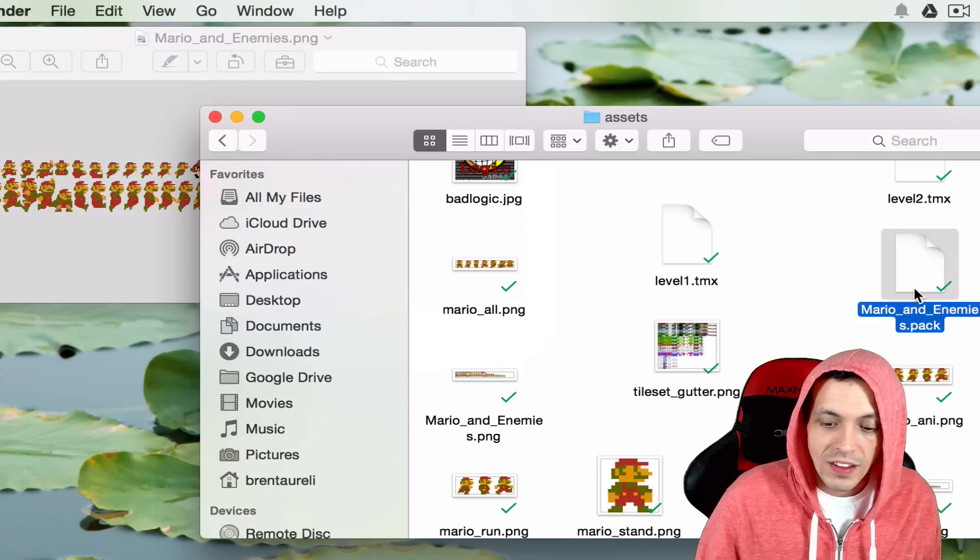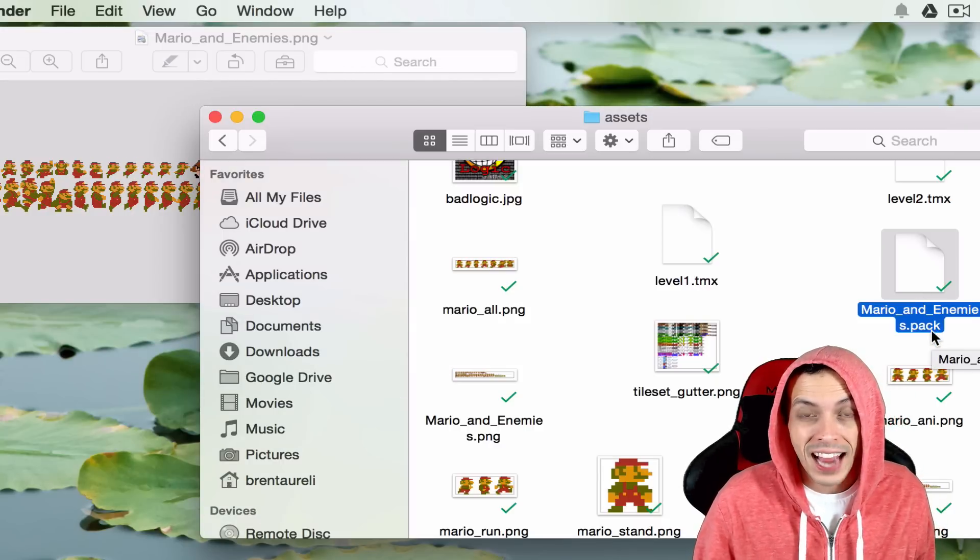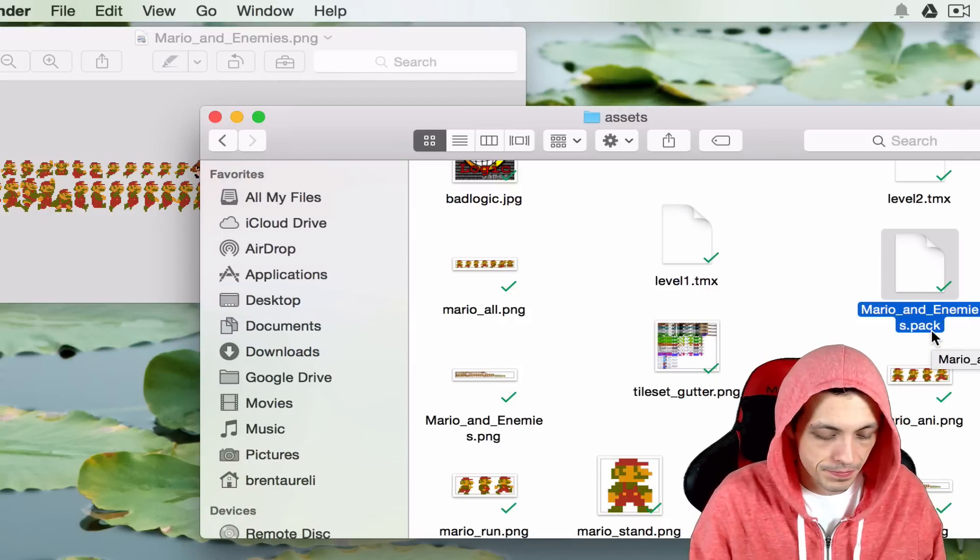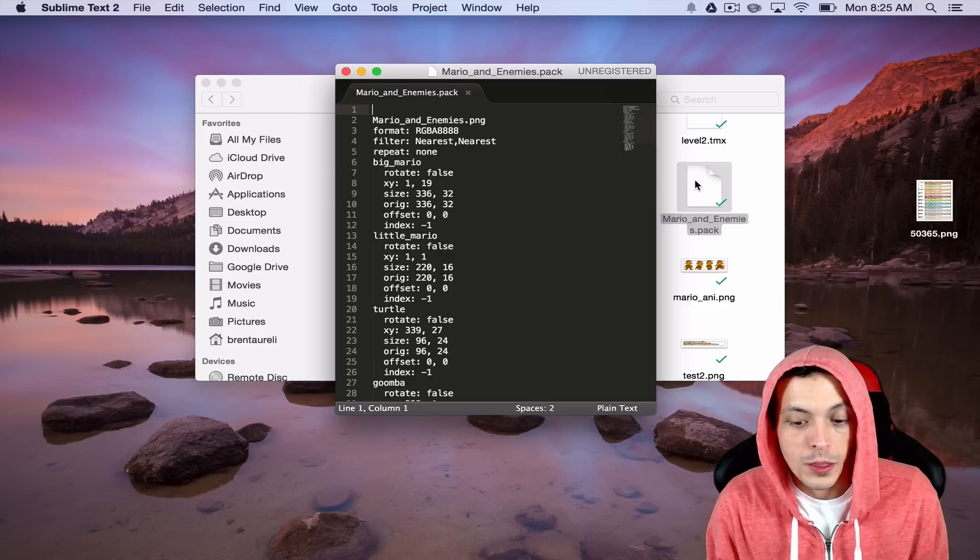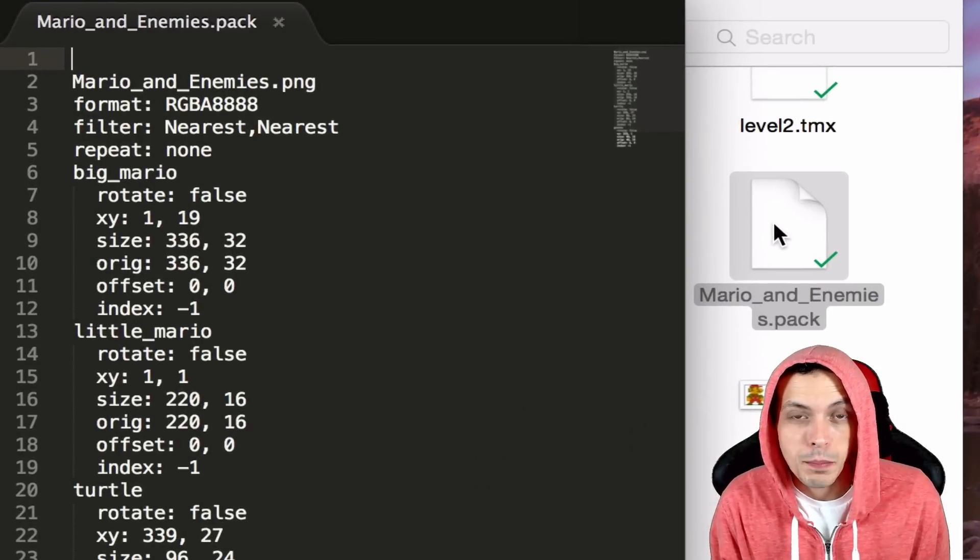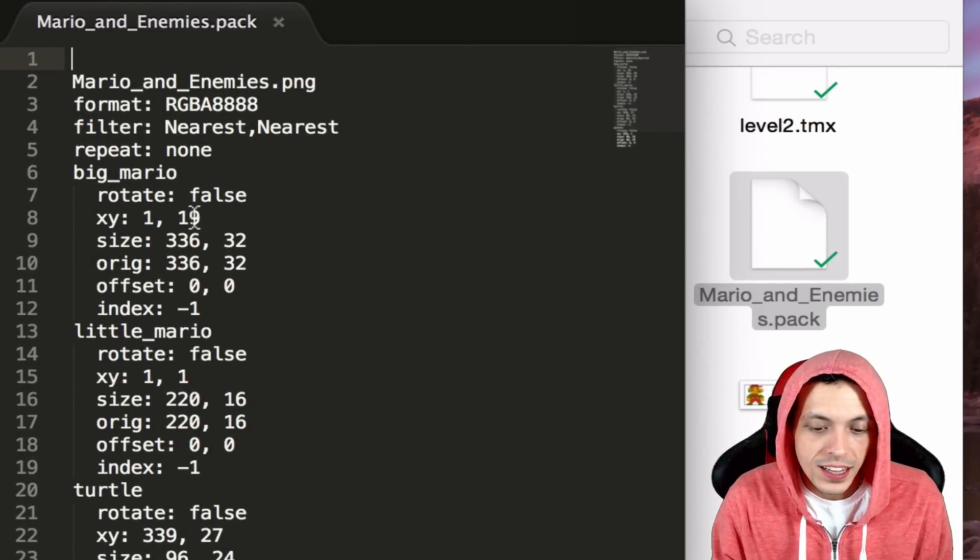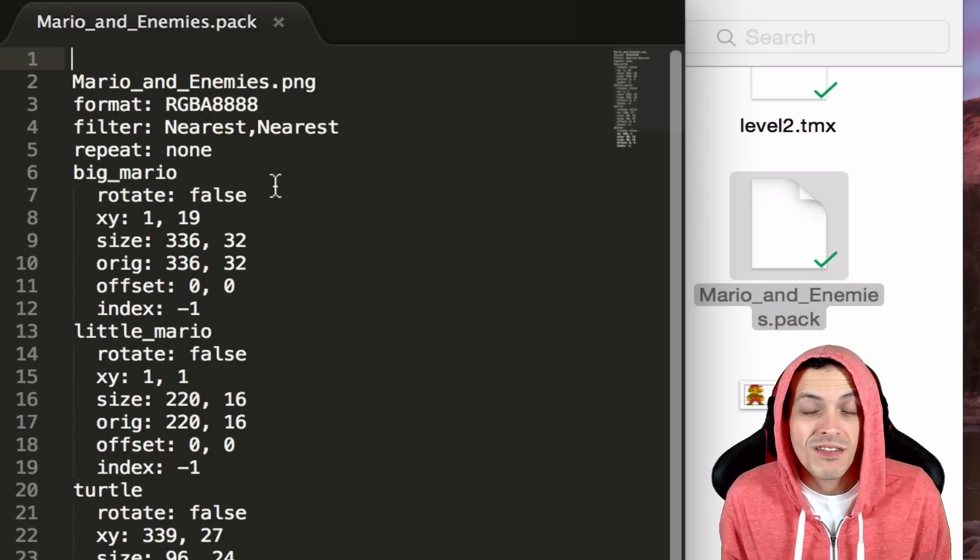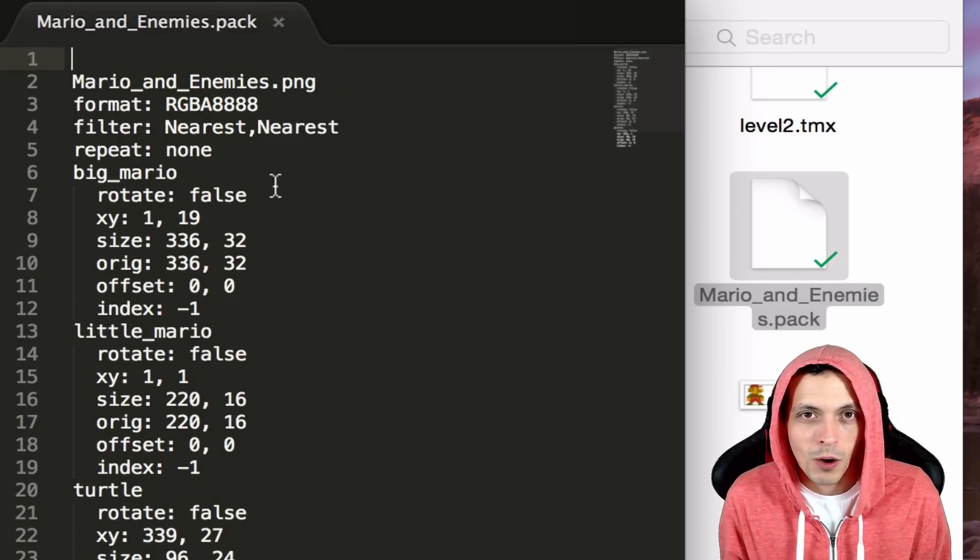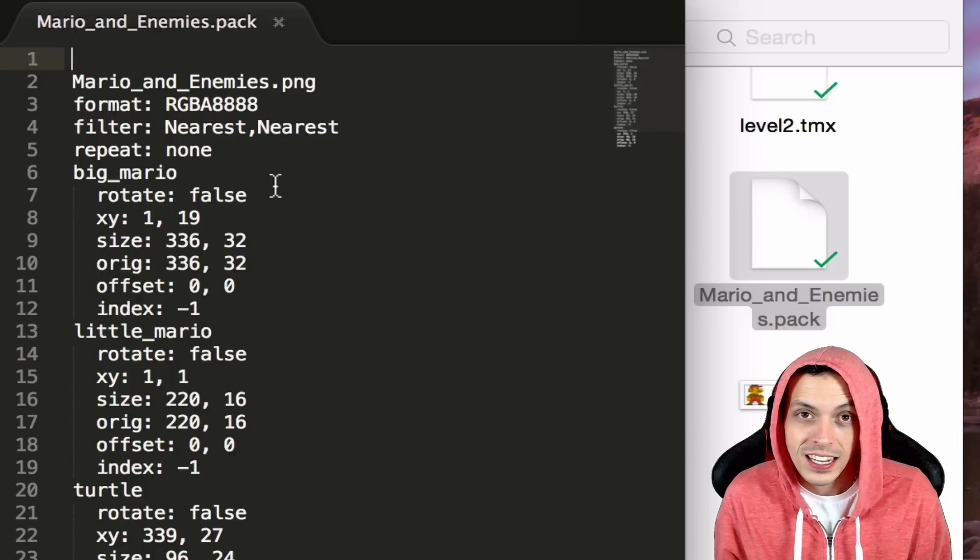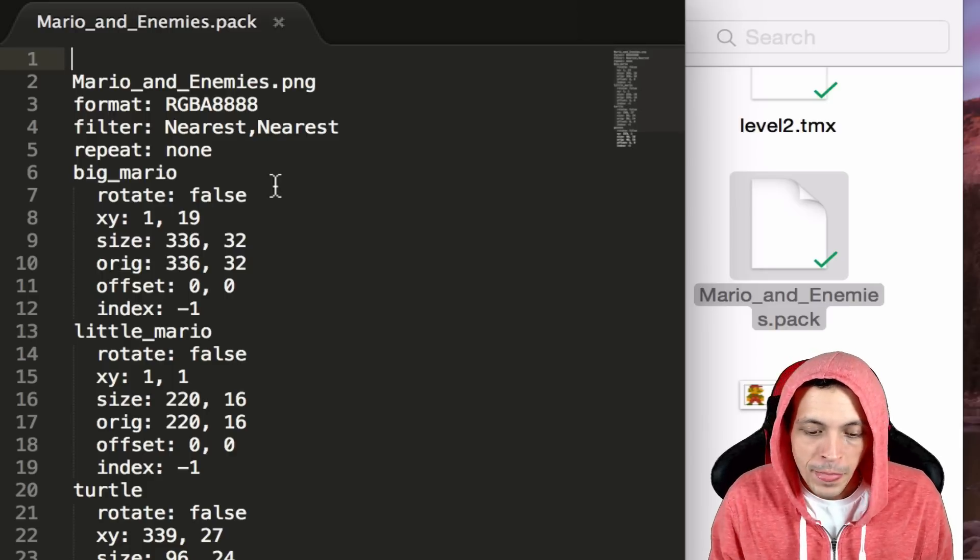So if you go ahead and open up the Mario and enemies dot pack file in any text editor, you'll see that it's basically just a plain text file. In fact you can rename the file Mario and enemies dot TXT and everything will work the same.